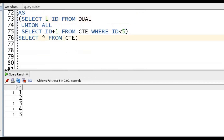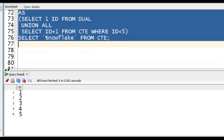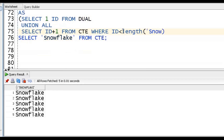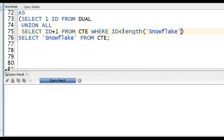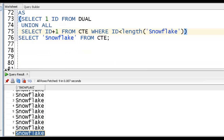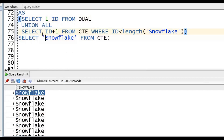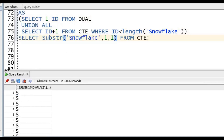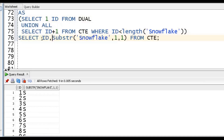Now instead of star, we put 'Snowflake'. How many times do we want to get it? We go for the LENGTH of Snowflake. So CONNECT BY LEVEL <= LENGTH('Snowflake') - that will give us 9 times. But what we want to extract - we should go for SUBSTR. We put SUBSTR('Snowflake', ID, 1), where ID keeps incrementing. Instead of 1, we put ID, and we'll get each character.